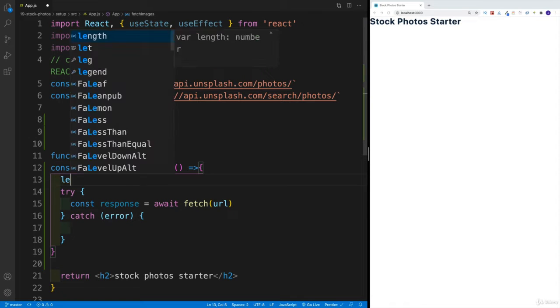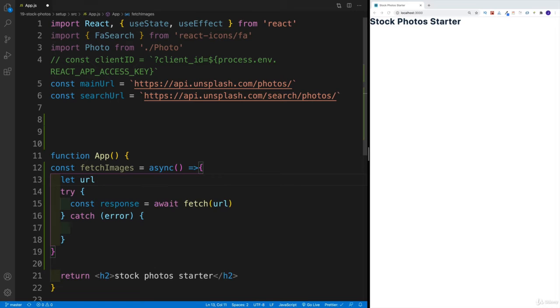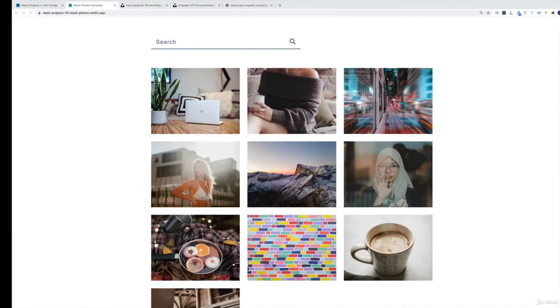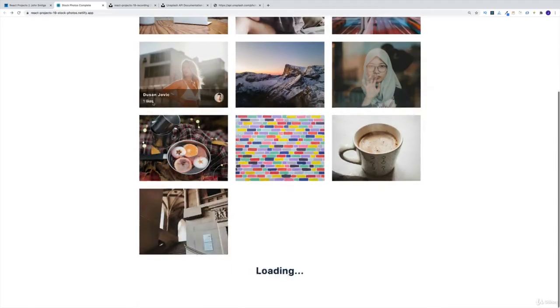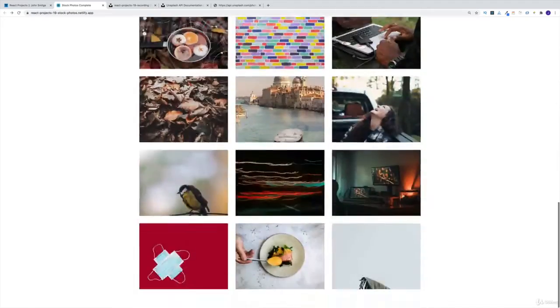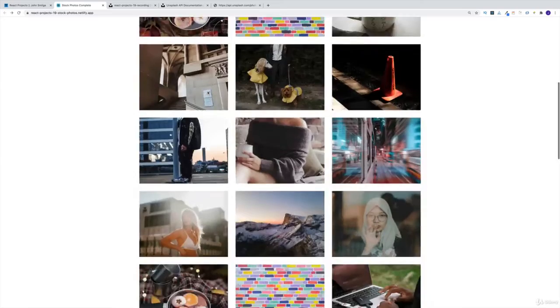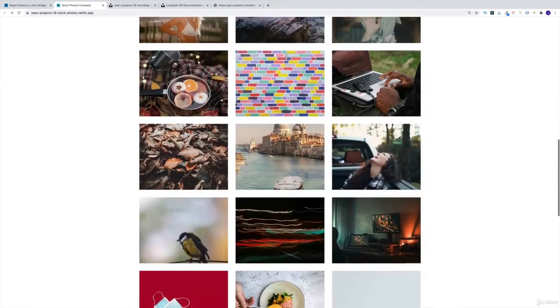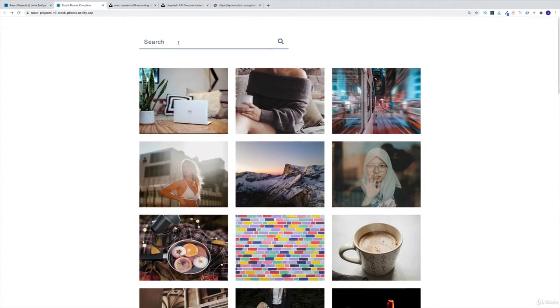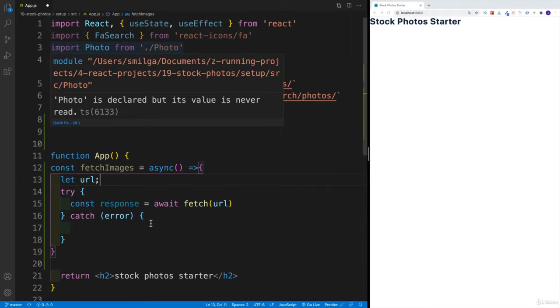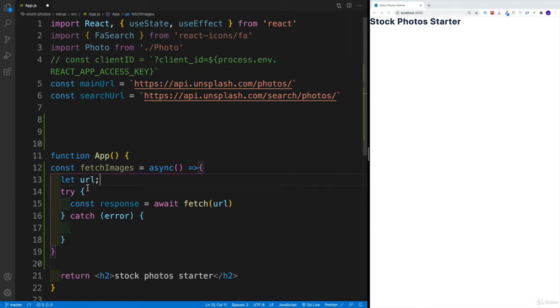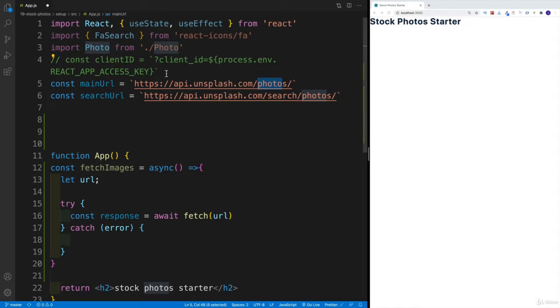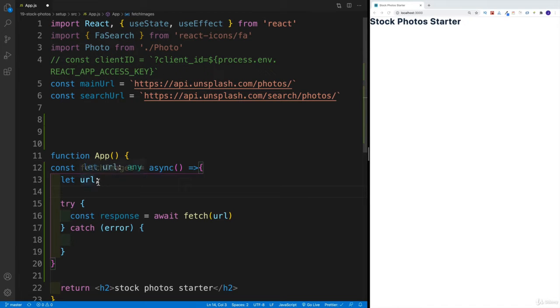I'm going to say that there's going to be a property of URL. And the reason why I'm using let is because it will change depending on whether we're going to be searching, or we just want to get the default images. So remember, in our application, we can get default images like so, where essentially we just load the application and we're getting some images by default from the Unsplash, or there's also going to be an option of search. That's why there's going to be multiple URLs. And for the time being, we'll just start with the simple one where we have the main URL. So that's the one where we're getting the photos. And I would just want to append that client_id.